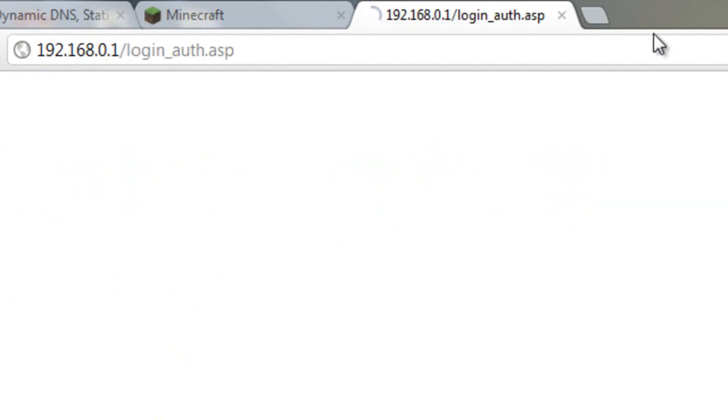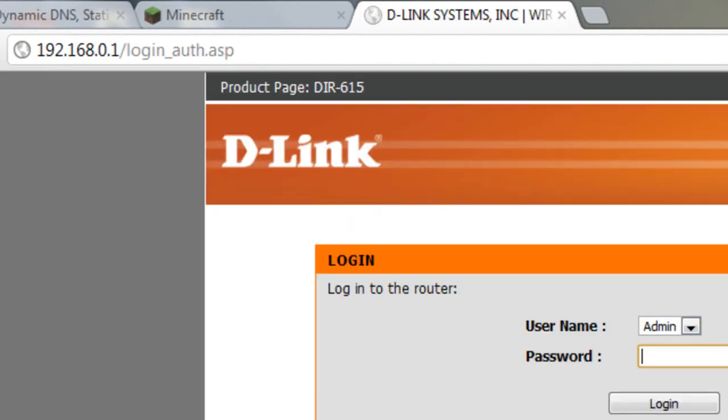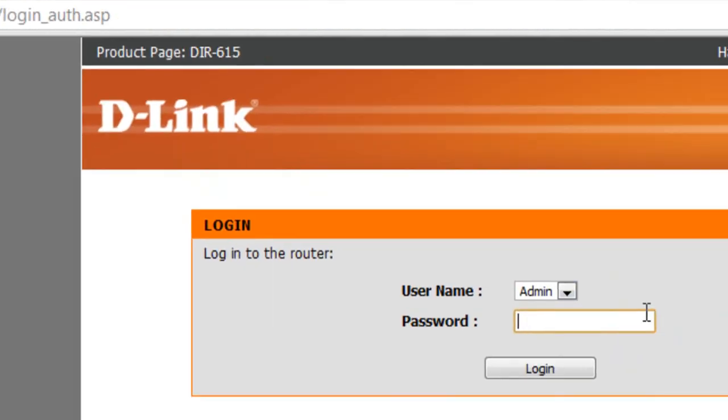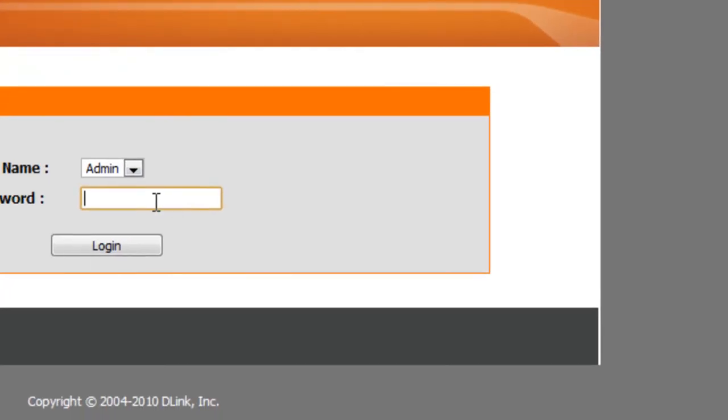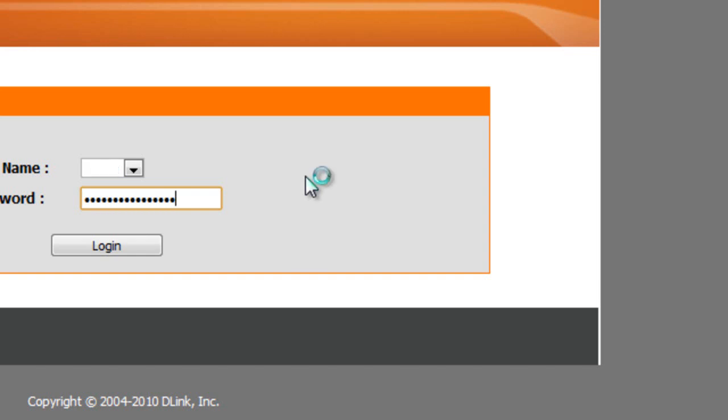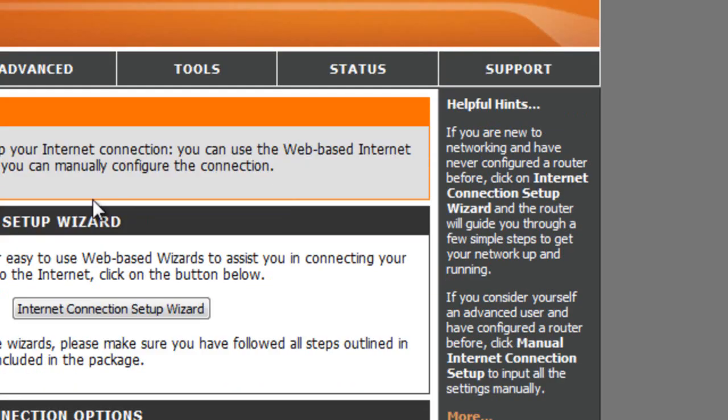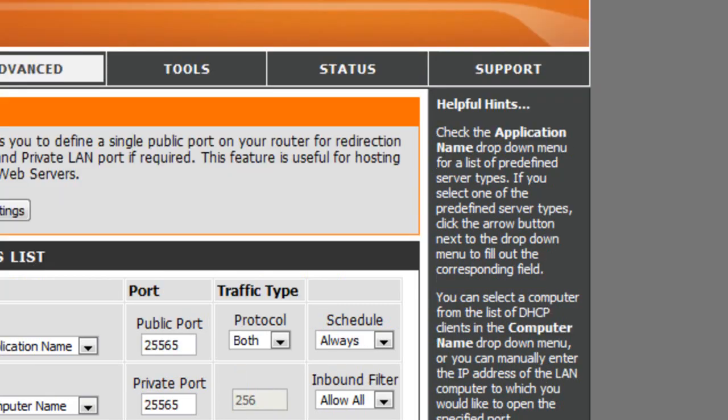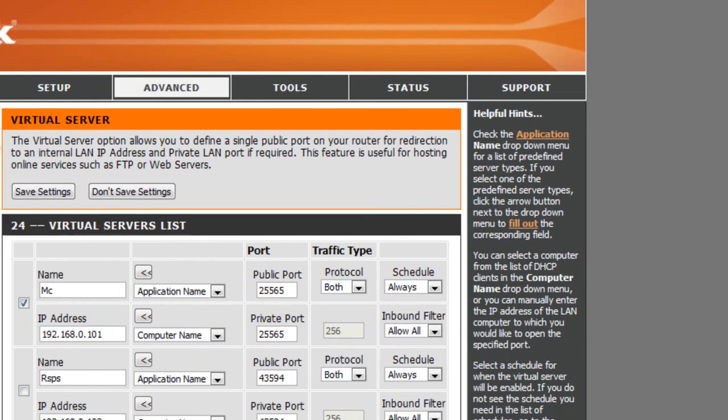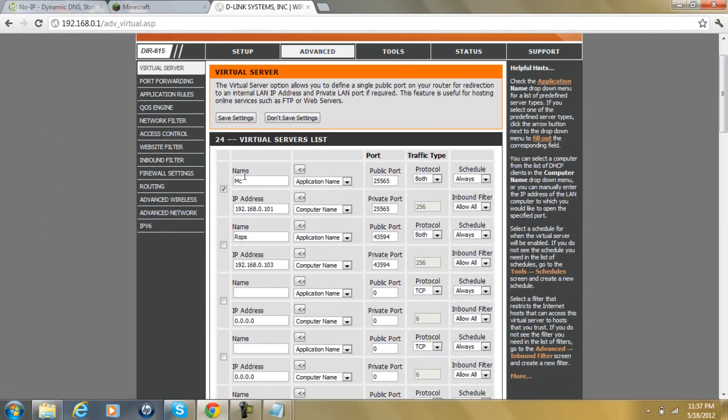This should bring you into a login screen. If you have not made a password or login for your router, then the default is usually password or admin with capital. Mine, I have it set up for something else. So, after you've logged in, you should find something on your side or at the top, like advance or port forwarding.